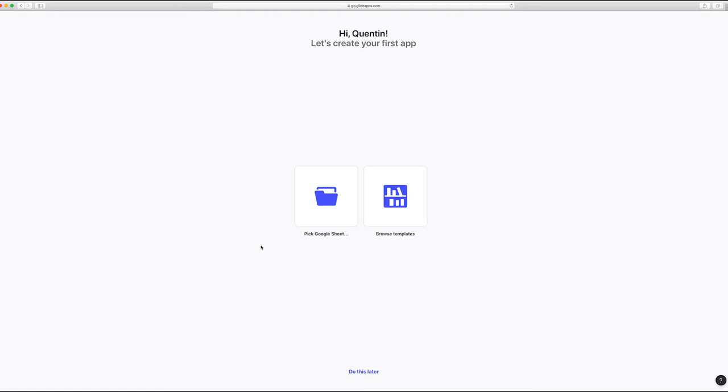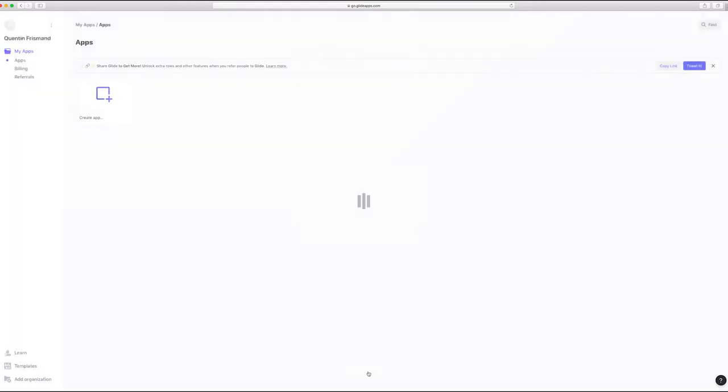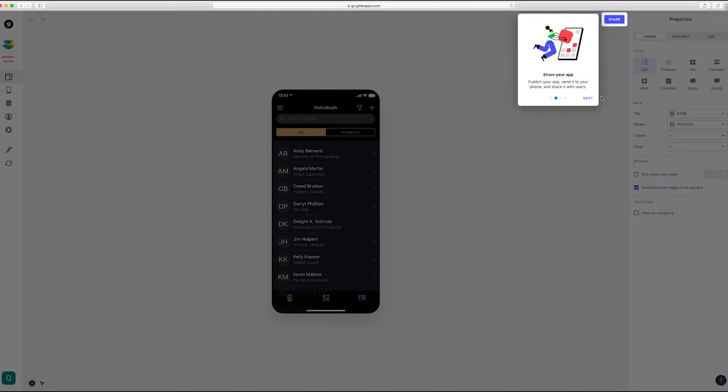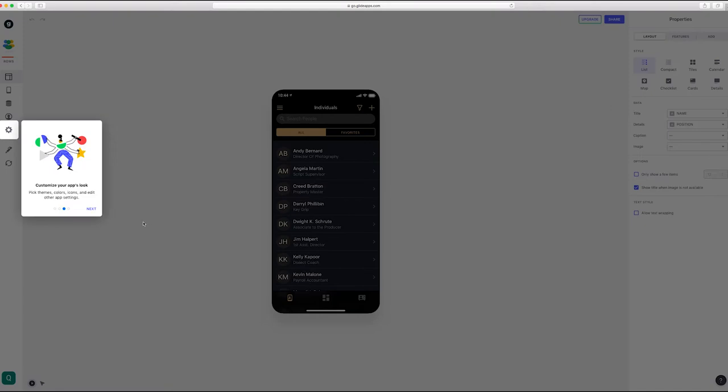Then here we're going to ignore the two options and just click do this later. So once we've made a copy of the app, it's going to take us to the editor. We're going to dismiss these messages.